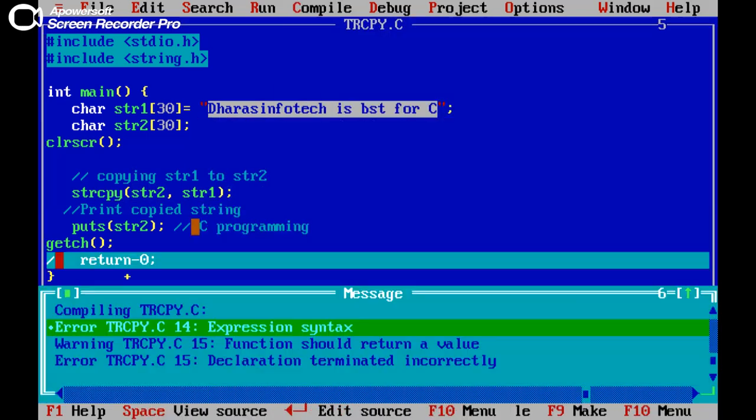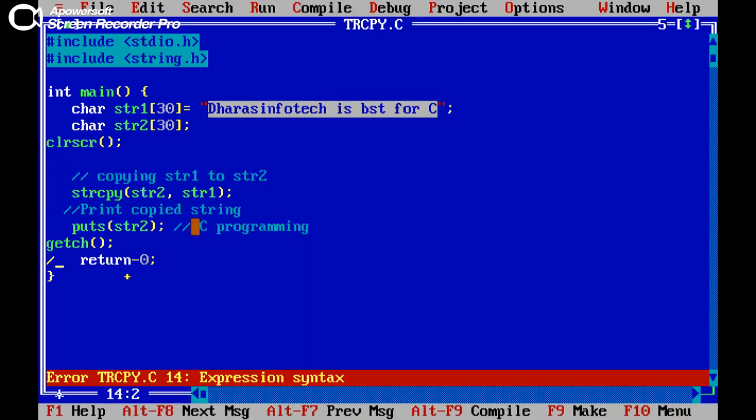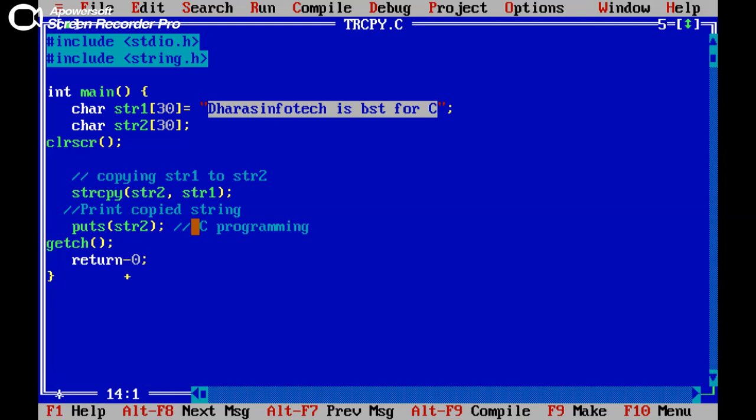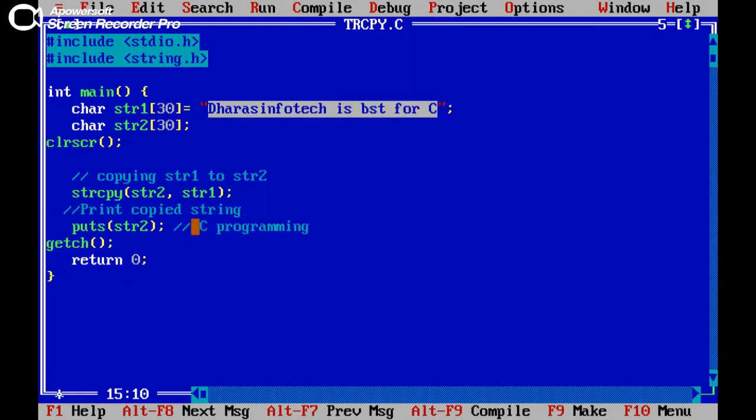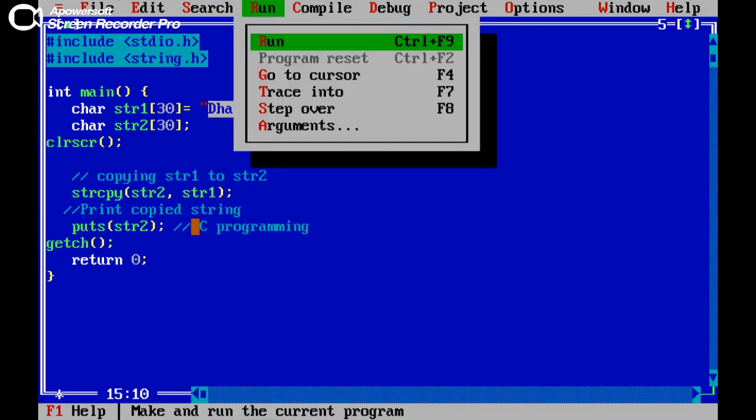There are some errors. Fixing the slash. Now one more error. Now trying to compile this program. Fine. Now run this program.